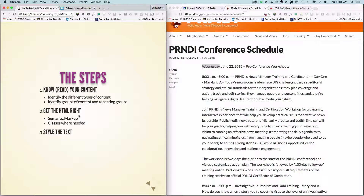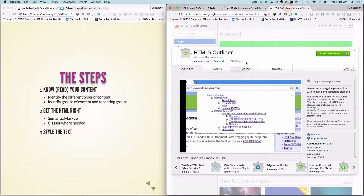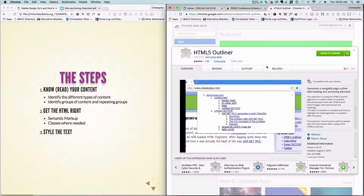In the next section, we'll cover all of this again and look at actually styling some text. A quick link here too — this is the HTML5 Outliner extension I used to show those outlines.